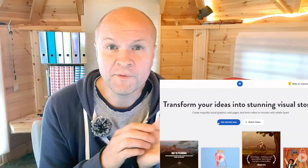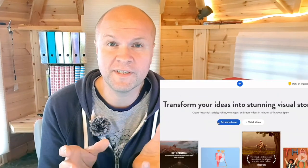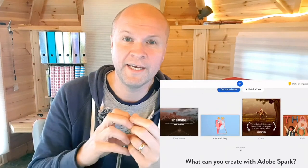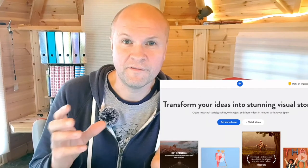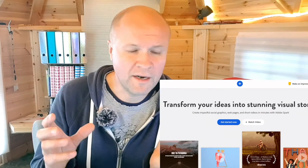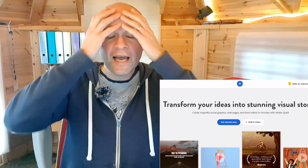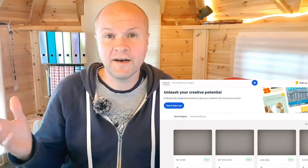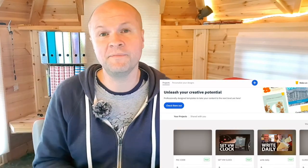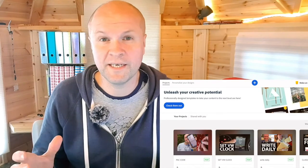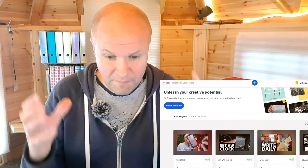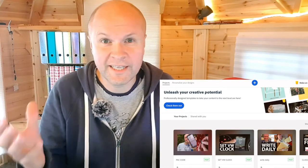I'm gonna show you some of the things that I use to make my YouTube thumbnails. I use thumbnails for free, but I hate making thumbnails. Nobody likes making thumbnails. You've made a video — isn't that enough?